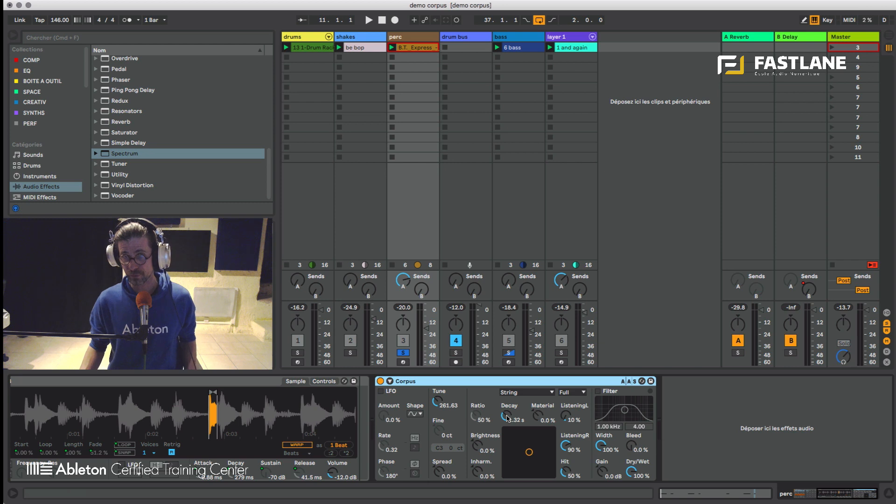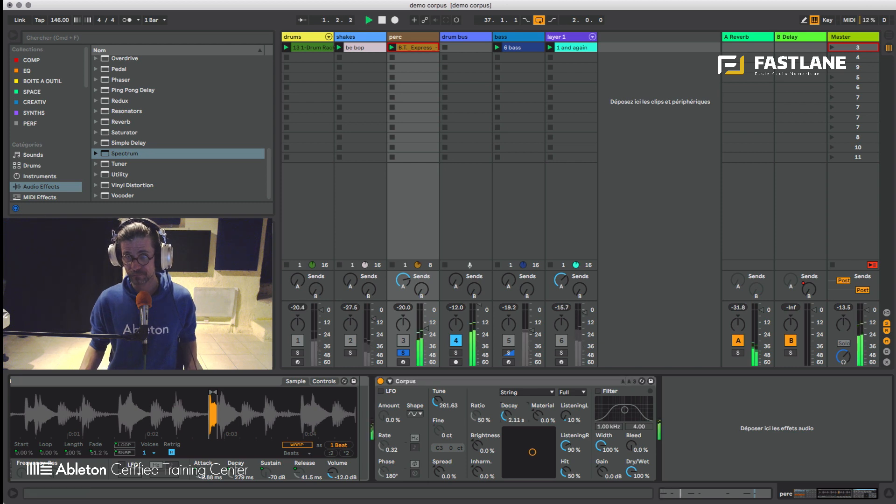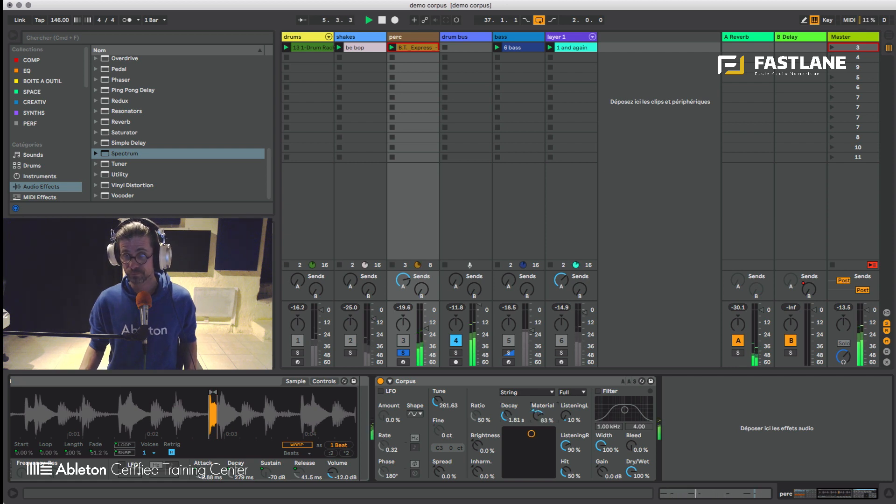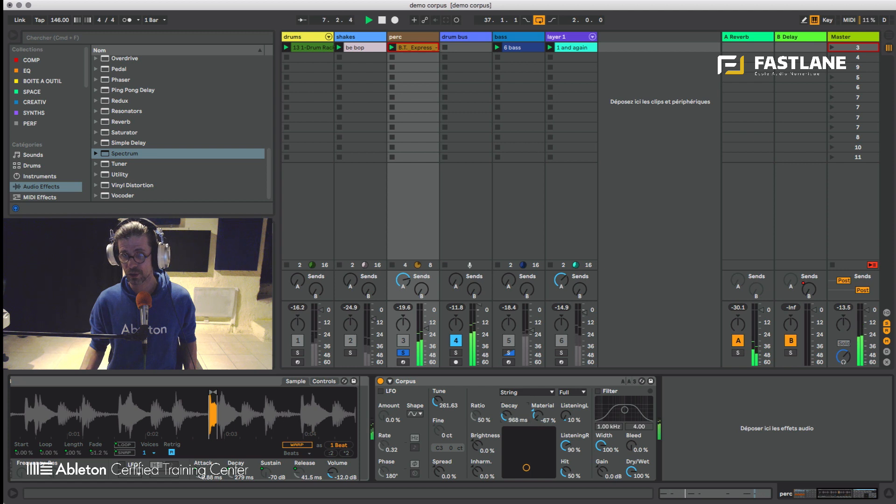We can decide the length of the resonance with the decay. Shorter, longer and the material more metallic, slightly more wooden depending on the resonator you use.